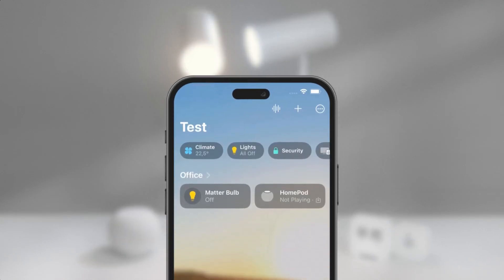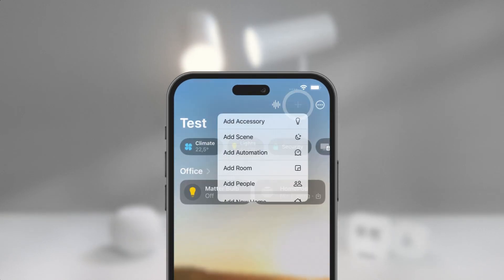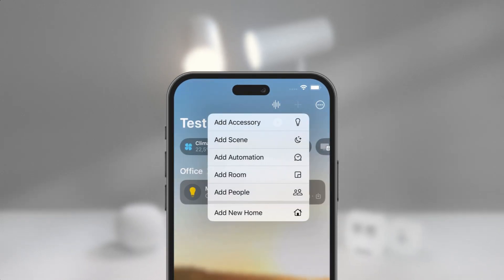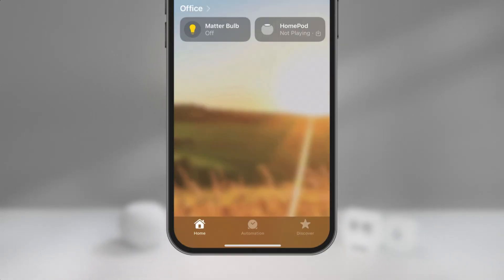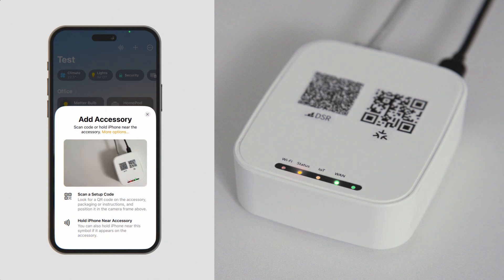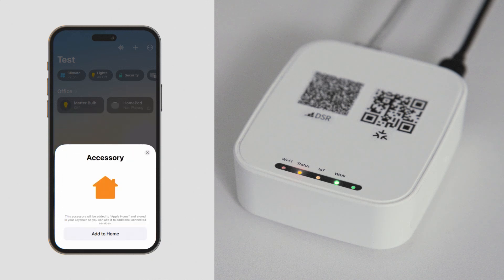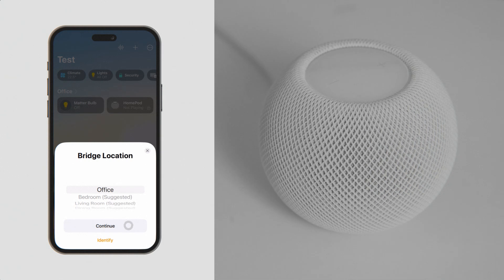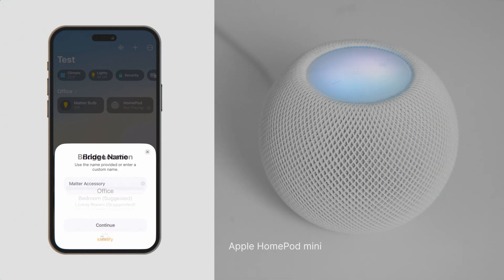Open the Apple Home app on your mobile device, select Add Accessory, then use the camera to scan the bridge's QR code. Assign a room for the bridge and give it a name.